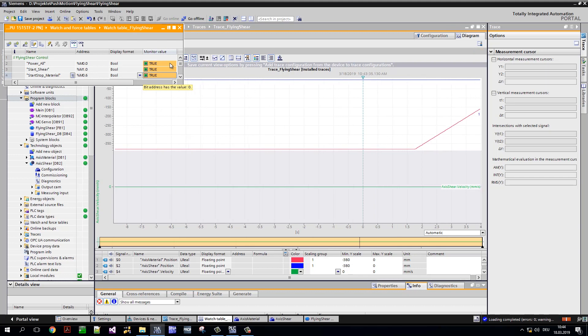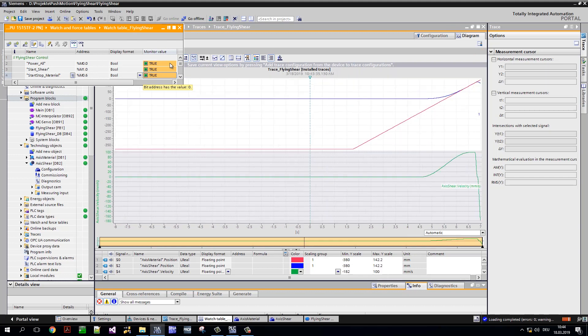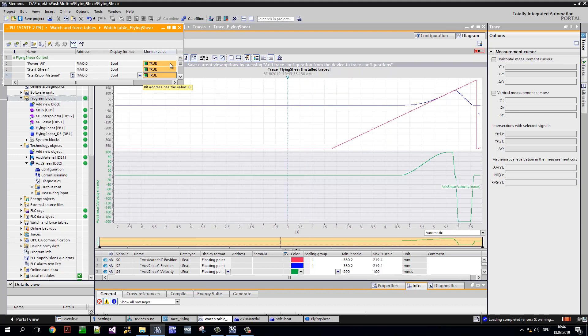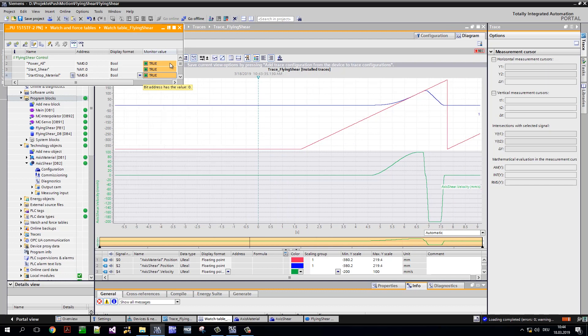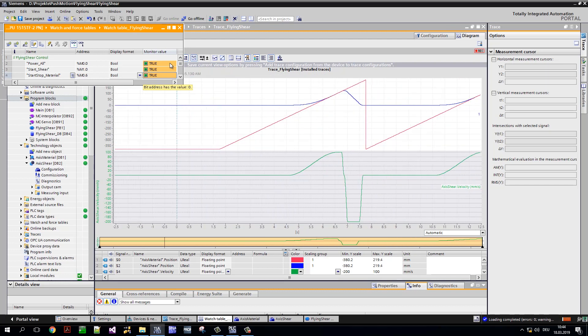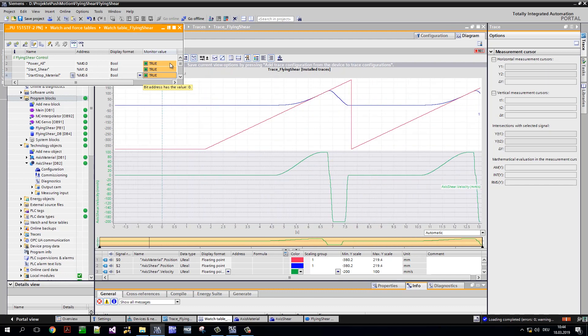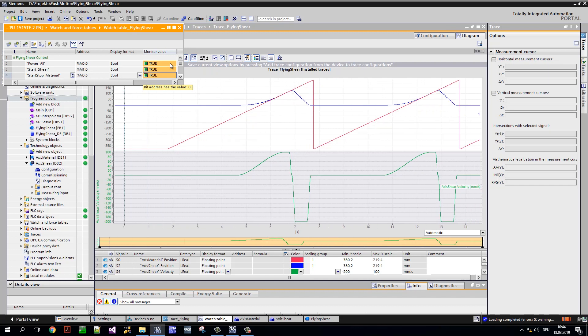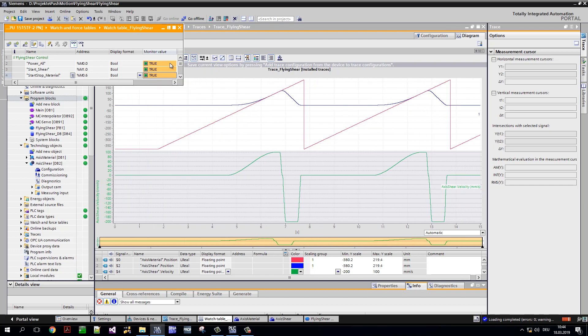As soon as the shear axis is synchronous to the material axis, the cut is triggered and then repositioned to the starting position. Even a demanding application like this can be implemented quickly and easily with Siemens technology. You can find this complete application example and many more on our Siemens website.